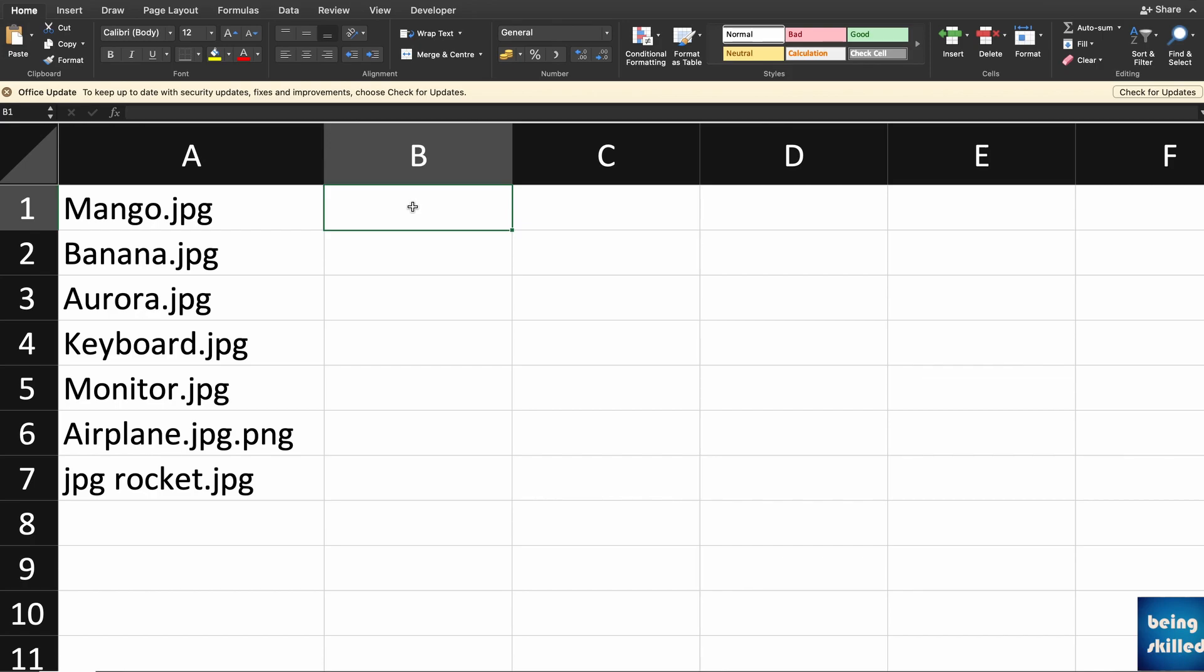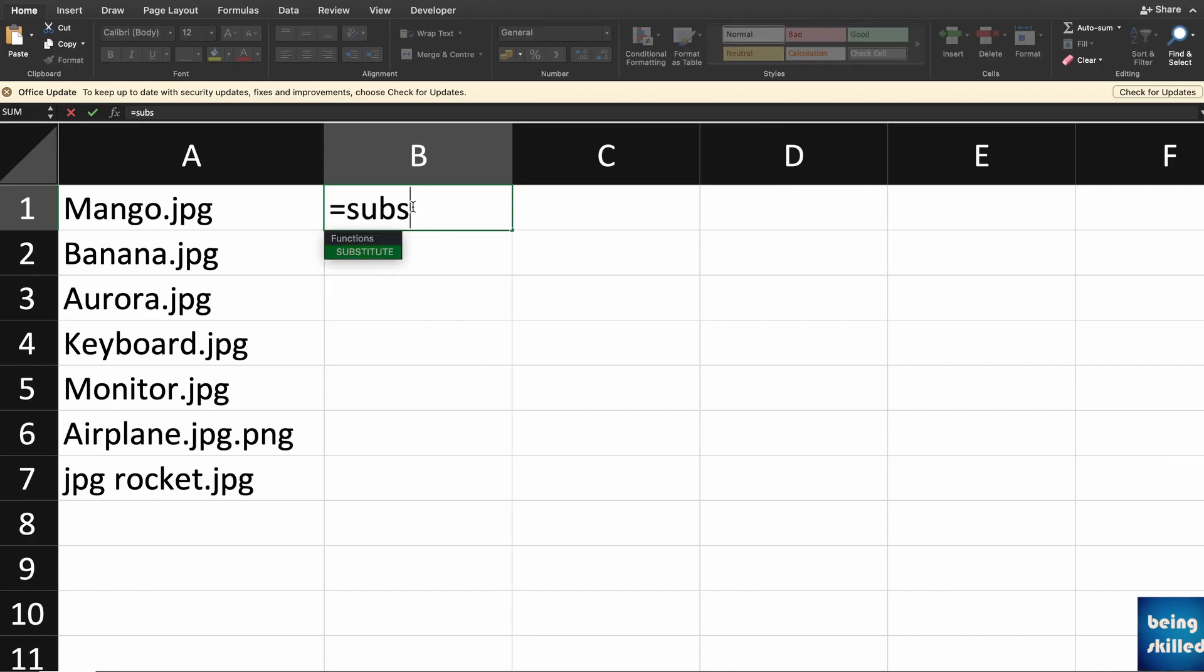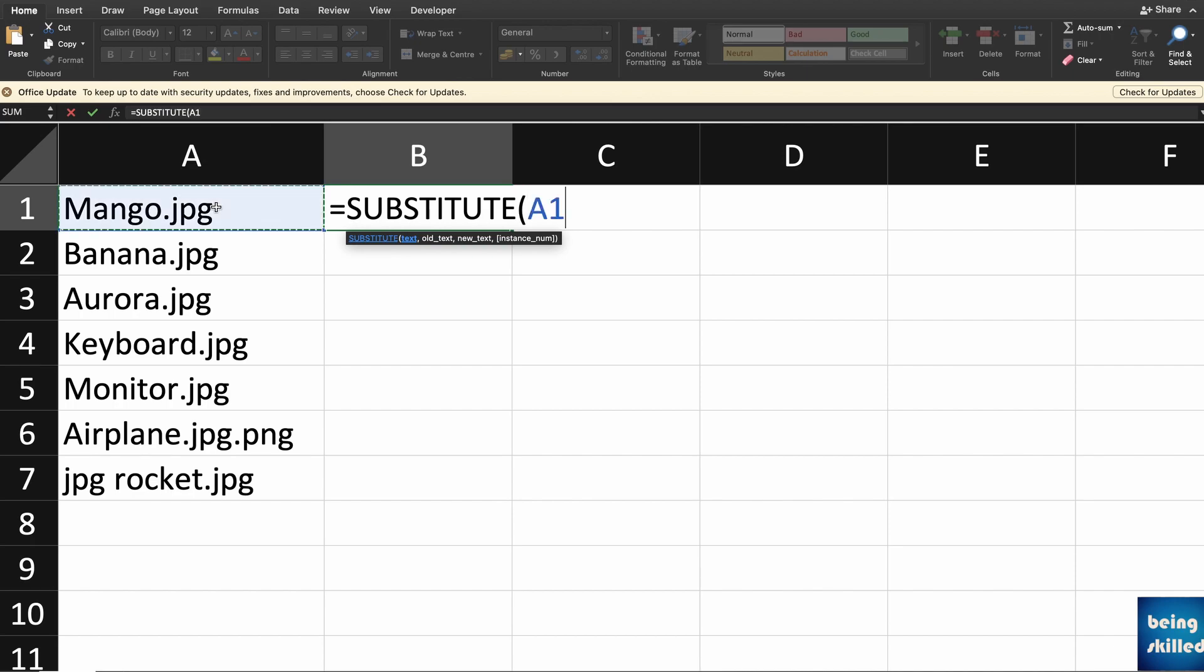For that, you have to use the SUBSTITUTE function as mentioned earlier. Just type equals to and then SUBSTITUTE and press enter. If you just type SUBS it will auto complete that. Then reference to the cell where you want to replace that value.